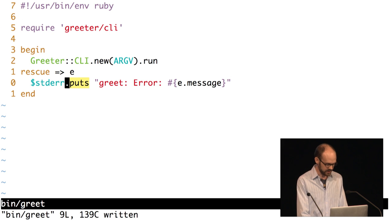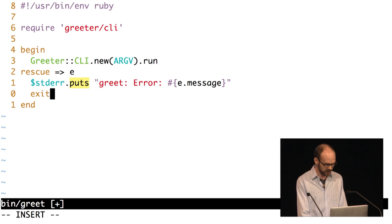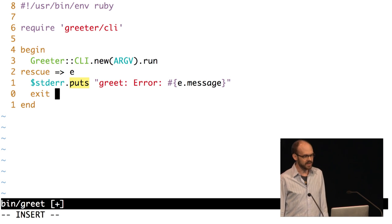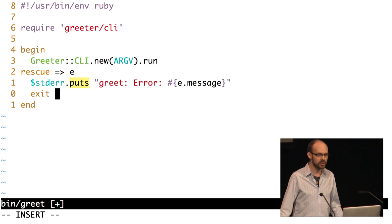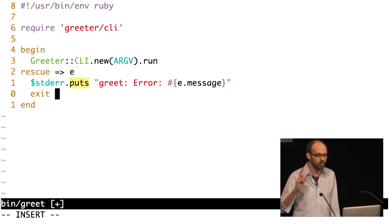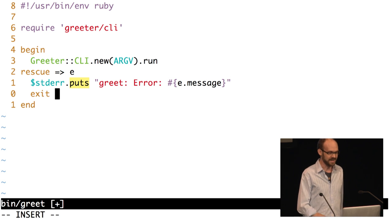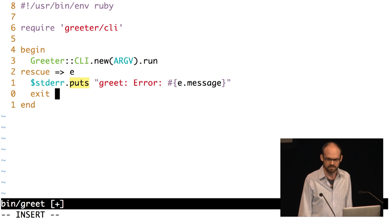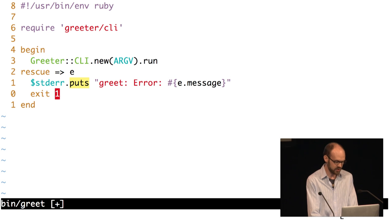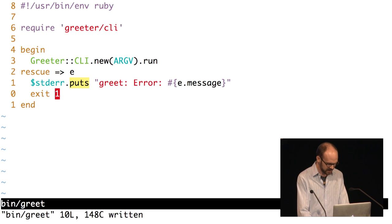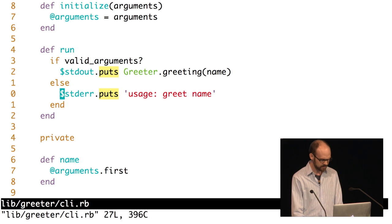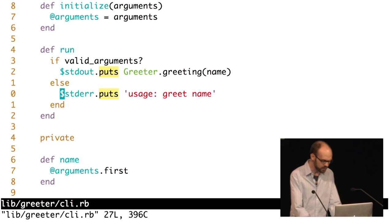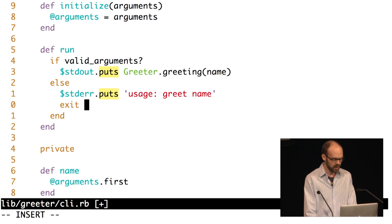We do that with exit statuses. Where we have an error, I'm going to call exit and give it a number indicating what kind of exit this is. In Unix, there are 256 different exit statuses and only one means everything is okay — zero means it was all fine. One through 255 are all for communicating different kinds of error. So I'll use one here. Then over in our CLI class, we have this usage message — another case where the command has failed to produce useful output — so we want to exit with a non-zero status there too.